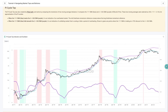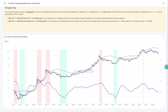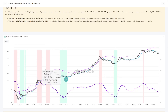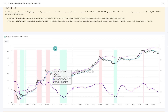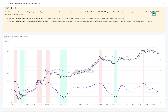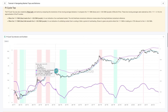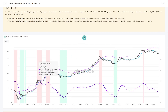The Pi Cycle Top indicator was popular during the 2021 cycle. Interestingly, even the author didn't fully believe it when the top appeared in April — many people ignored it because the excitement of the bull was too strong, yet it proved quite prescient. This model uses a 111-day simple moving average as the blue curve, which is quite responsive and close to the 100-day MA. To achieve a ratio of 350 divided by 111 gives approximately pi (3.153), and the purple curve is the 350-day moving average multiplied by 2.